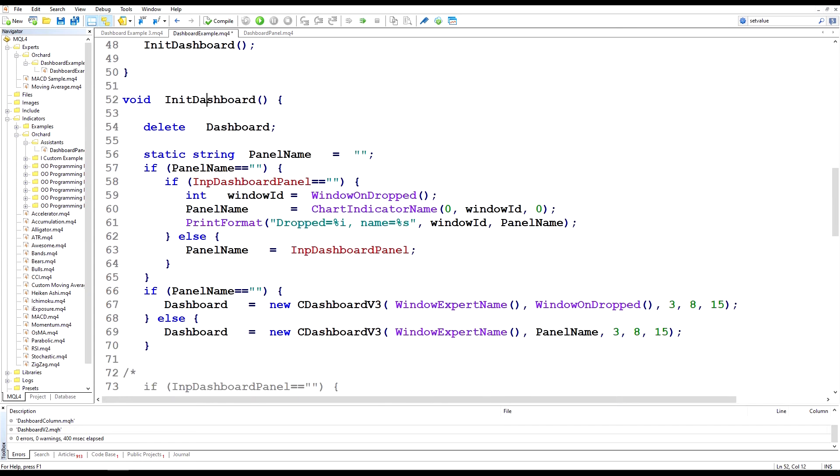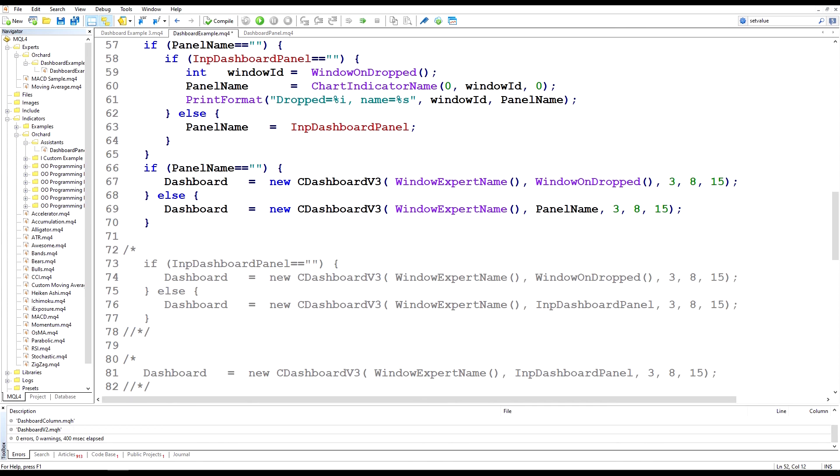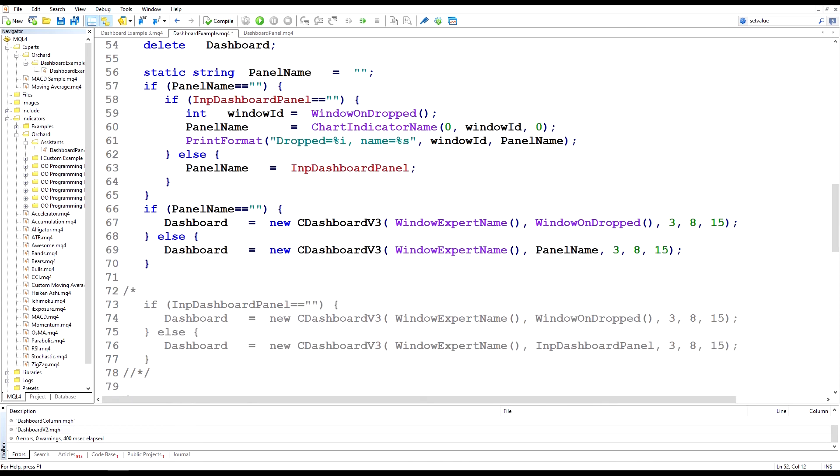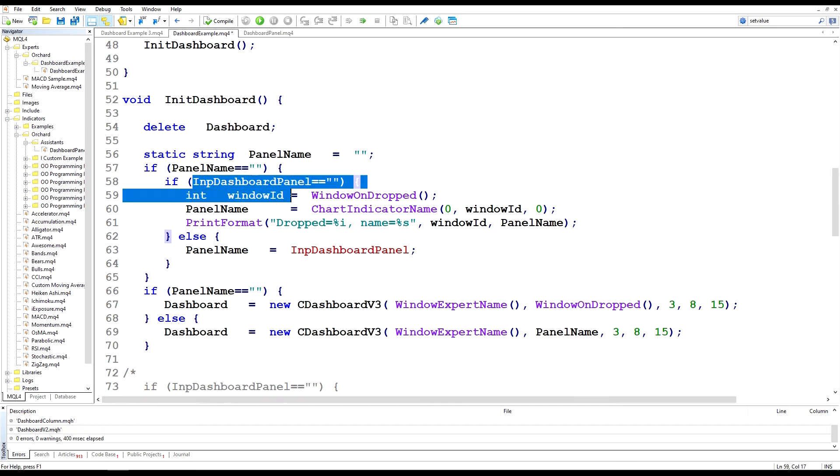Now what I've done in here, and I've left the earlier code here commented out so that we can do a comparison. First I've added this static string panel name. So I'm holding a value in there and I'm saying that if the panel name is blank then I'm checking to see if there was an input value, which if I'm doing the drag and drop I'm not providing an input value to this input dashboard panel.